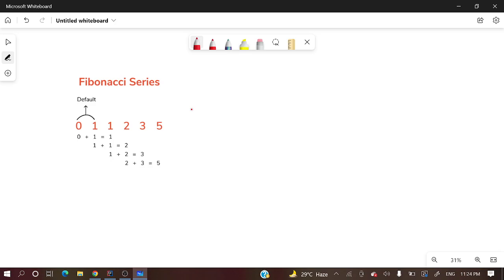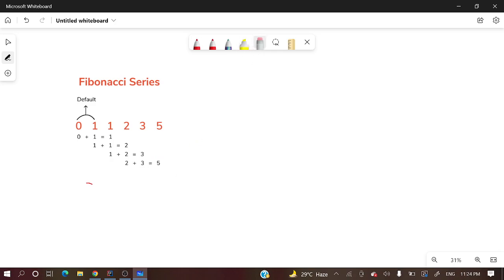What exactly is Fibonacci series? Fibonacci series says that the next element will be the summation of its previous two elements. If you see here, 0 and 1 are the initial elements.